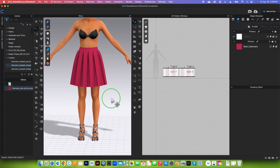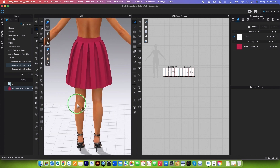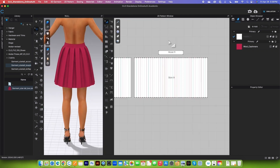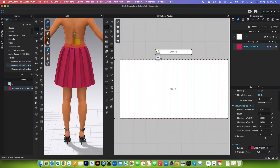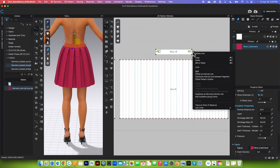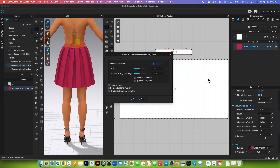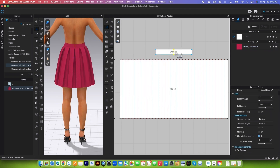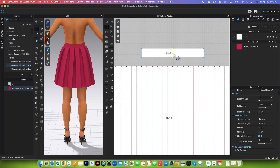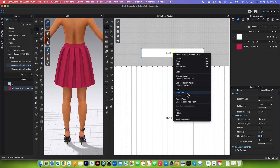Now I'm going to create the zipper for the back skirt. We have the back waistband and the back skirt panel. I'll use the edit pattern tool, click on this side, press Shift and click on the other side, then right-click and select 'Distribute Internal Line Between Segments.' Leave everything as is and click OK. By default that line is selected — right-click and select 'Cut and Sew.'